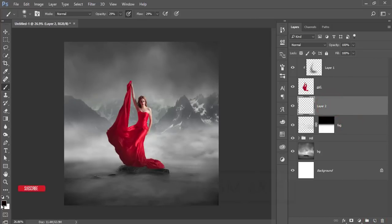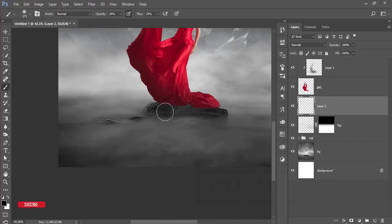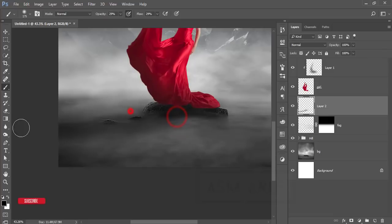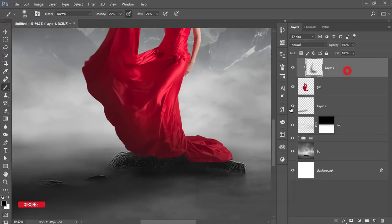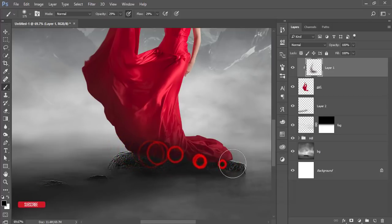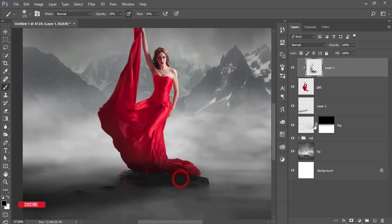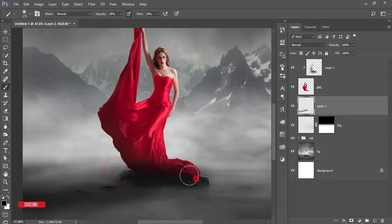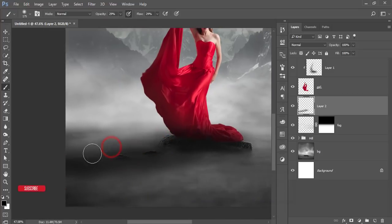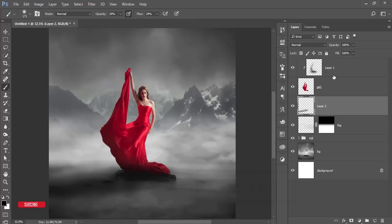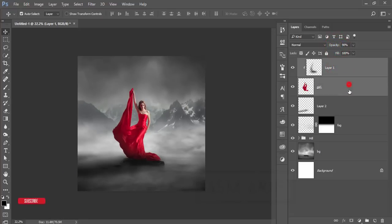Take a new blank layer above the fog layer and press D to reset the color palette. Give shadow to the stone area — use black here at the bottom of the girl so it will be more dark. Be careful that the shadow looks realistic. You can adjust the opacity up and down as needed. Then make a group for the girl.